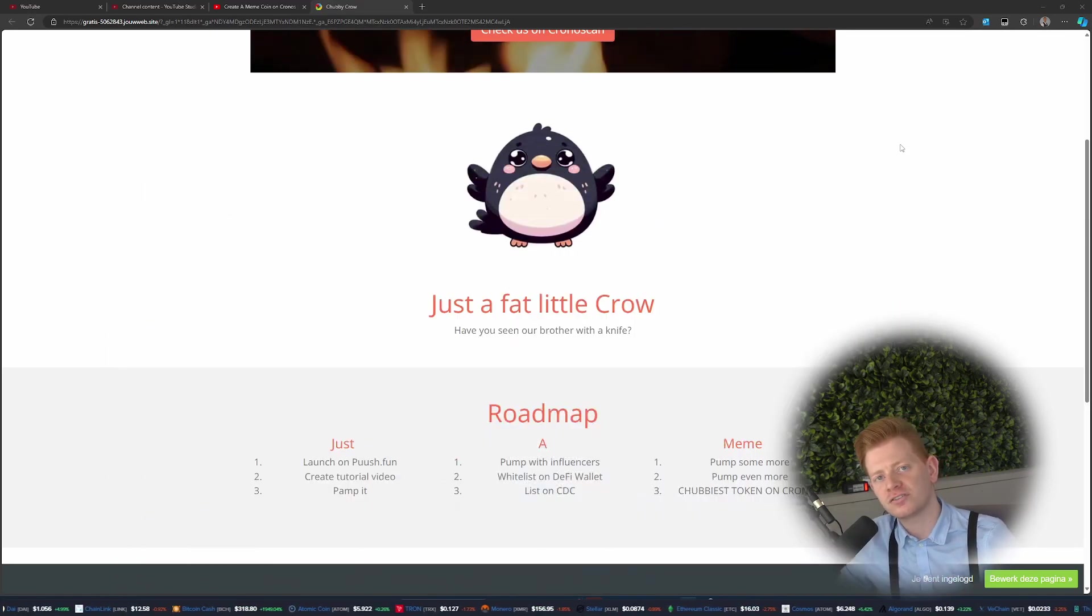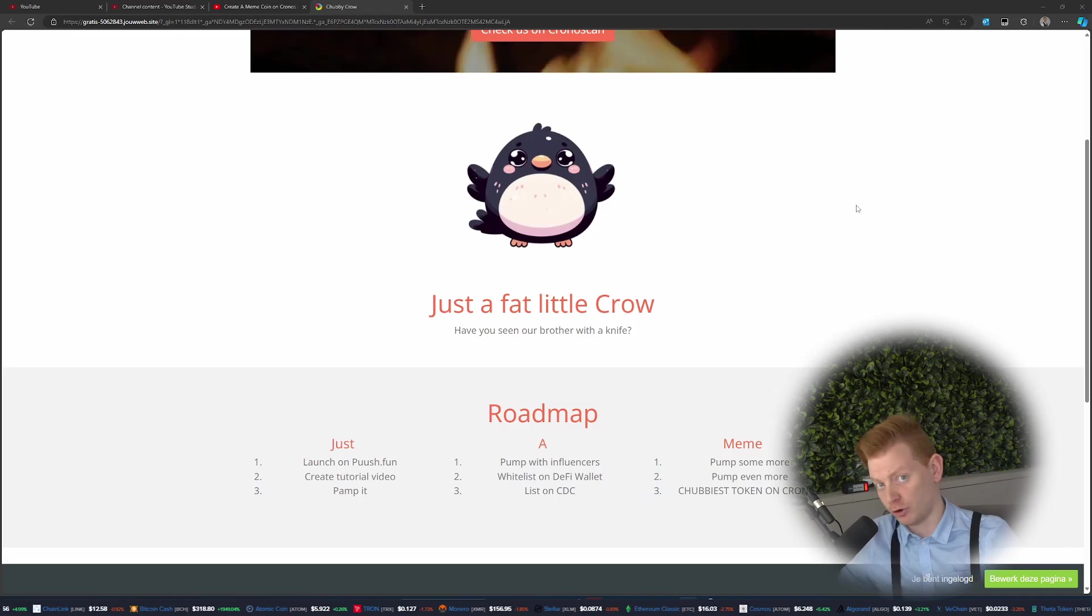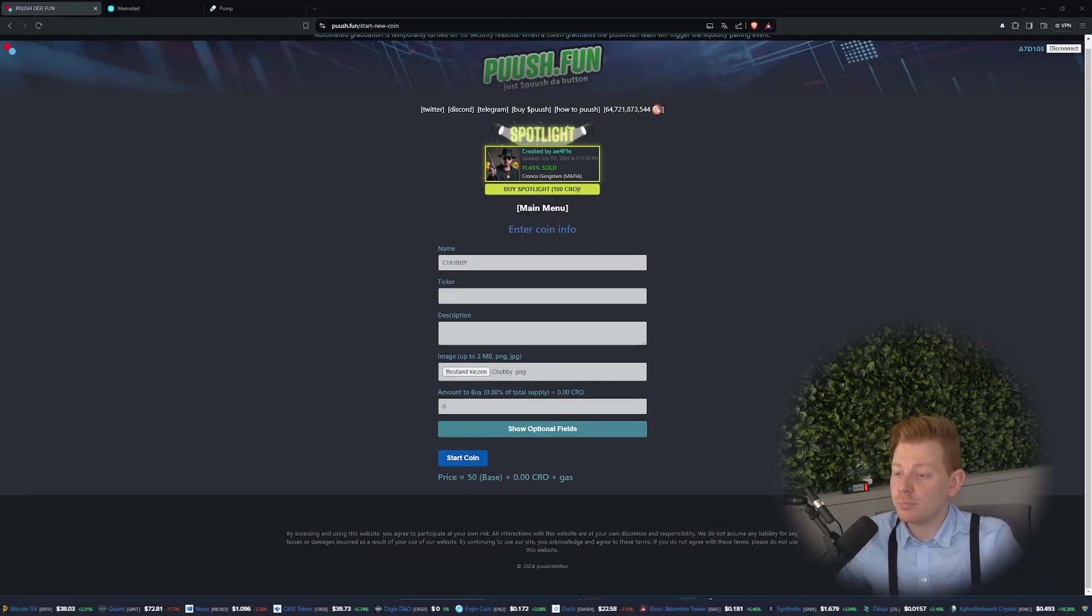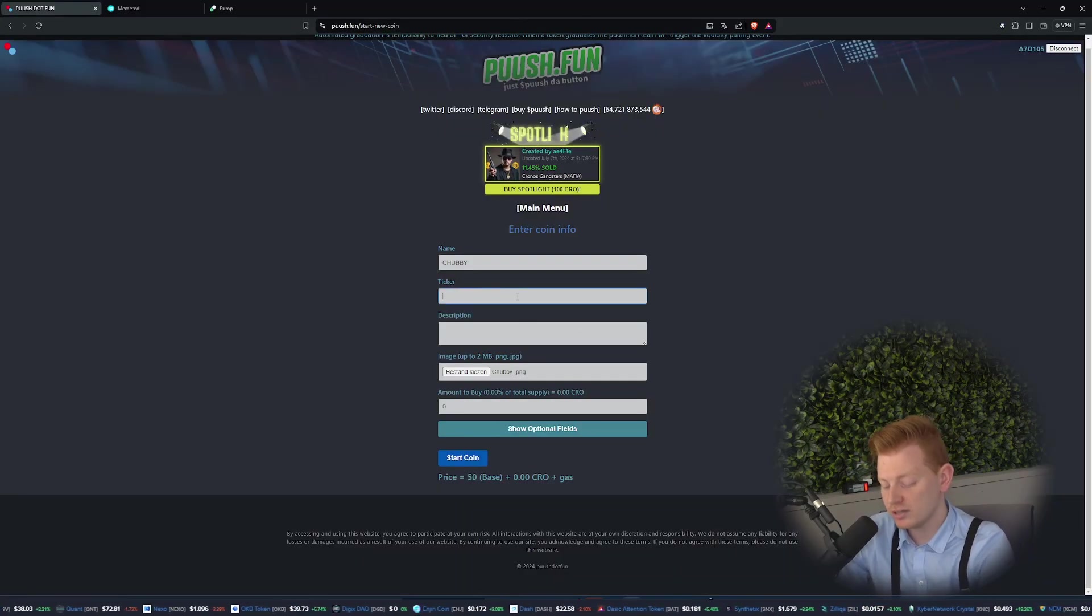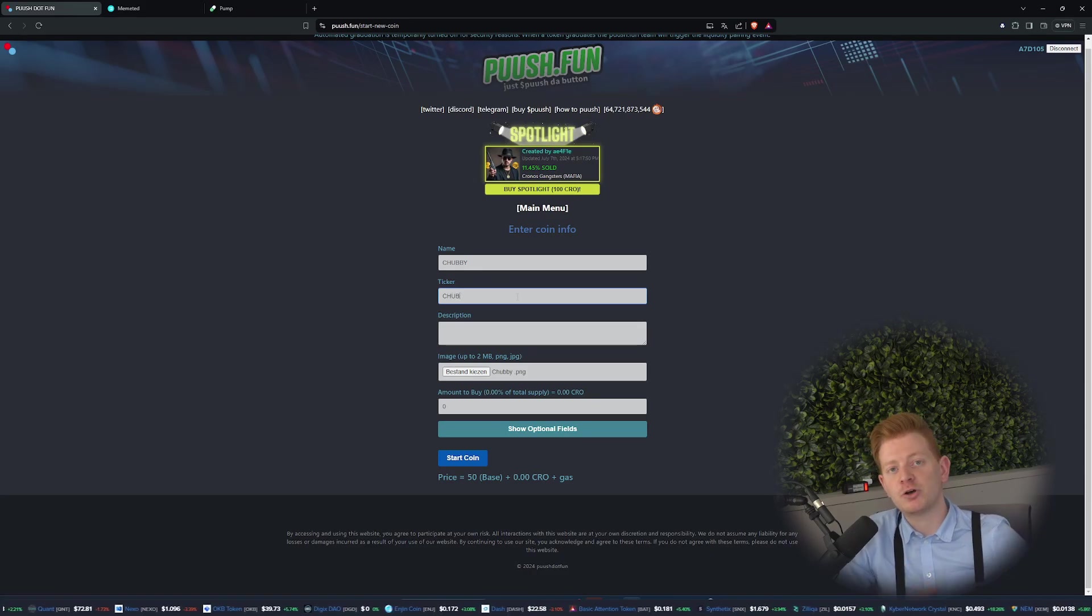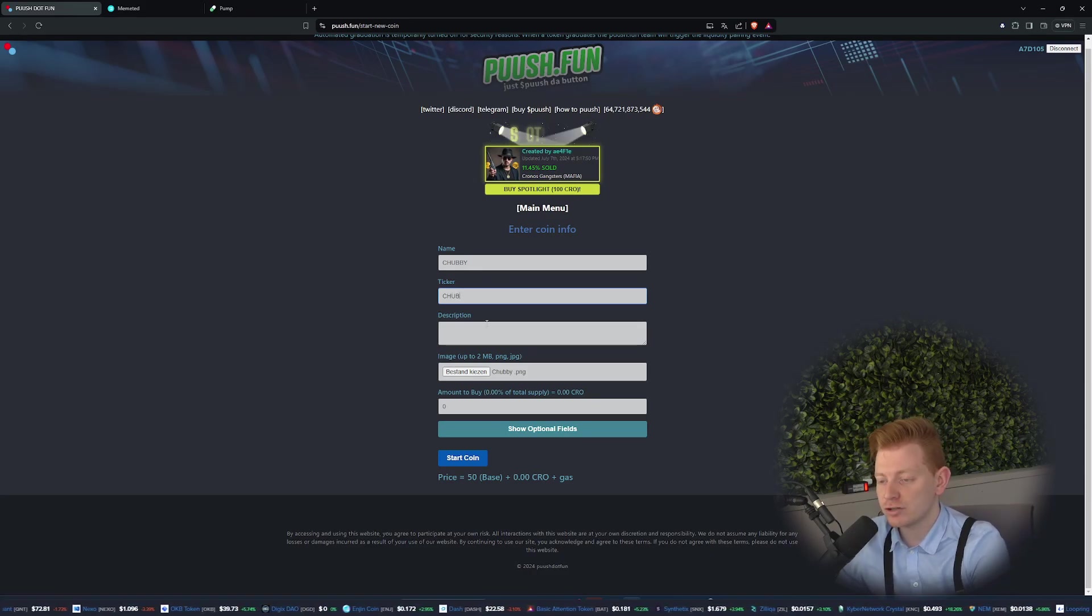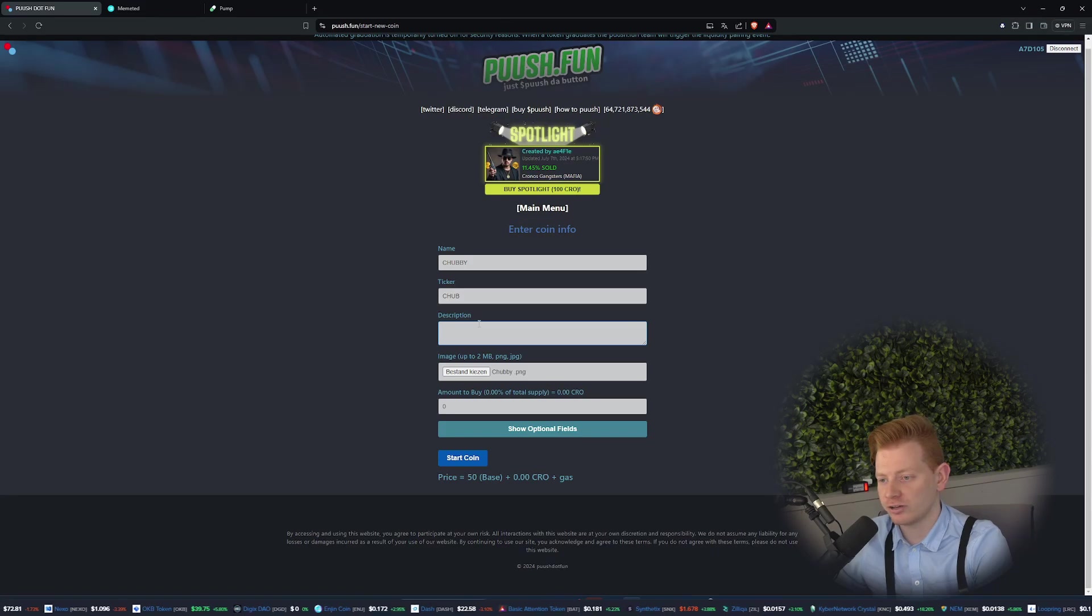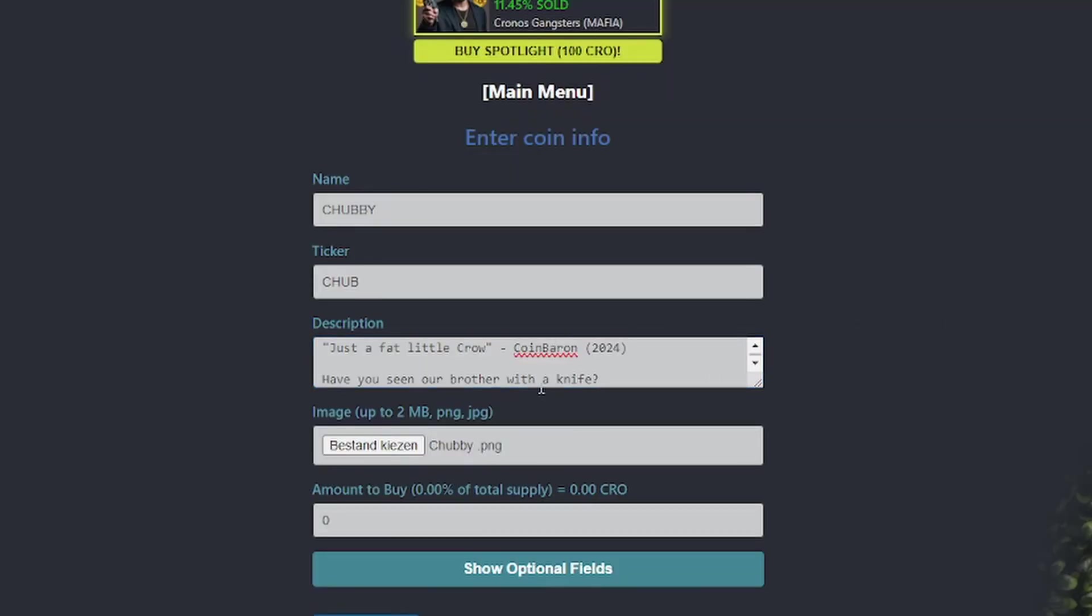We got all the important things for Chub ready, so let's use him as our example coin. Back on push.fun we have our name and we also have our ticker. We're going to call it Chub. We have Bitcoin and BTC is our ticker. We do have a description of course. You can use an AI generator to create your own. We have this one: just a fat little crow, I think that's our catchphrase.